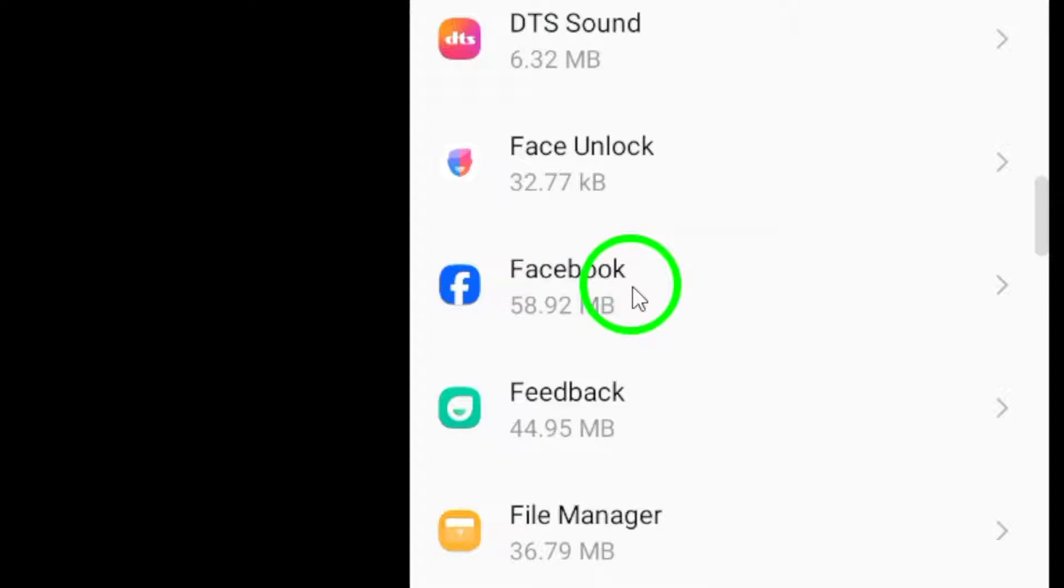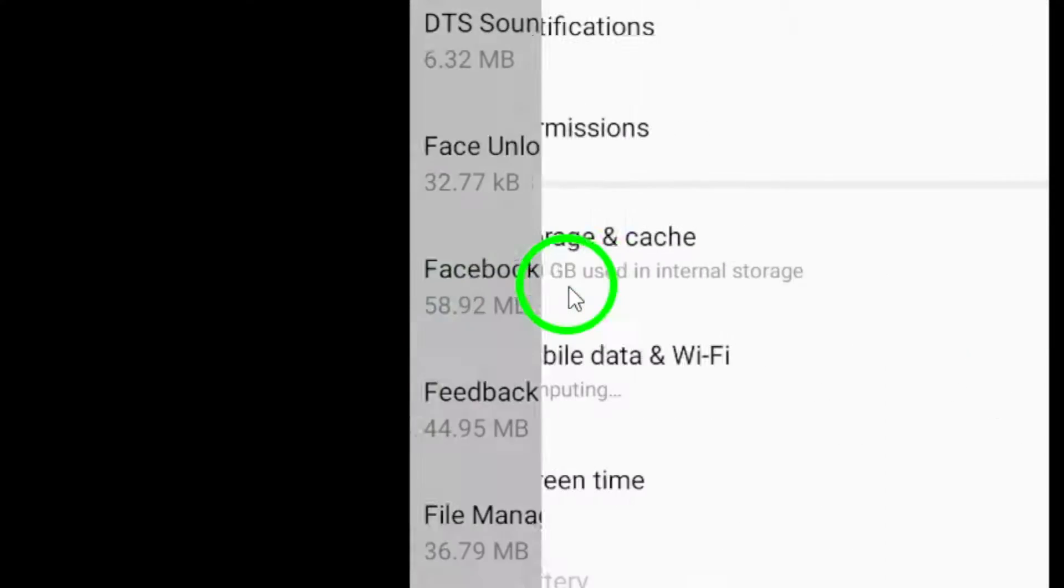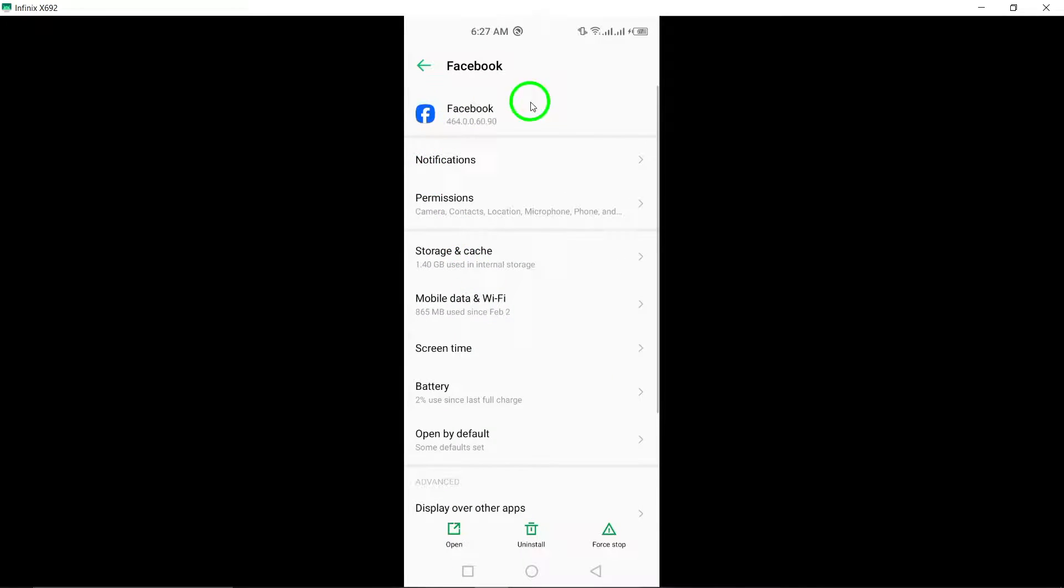Now find and select Facebook from the list of apps displayed on your screen. This will take you to the specific settings for the Facebook app on your device.